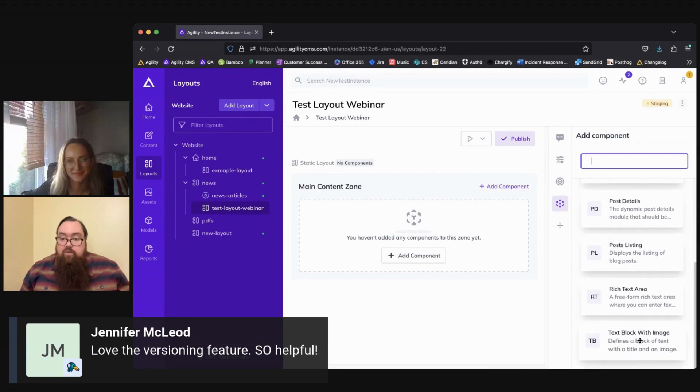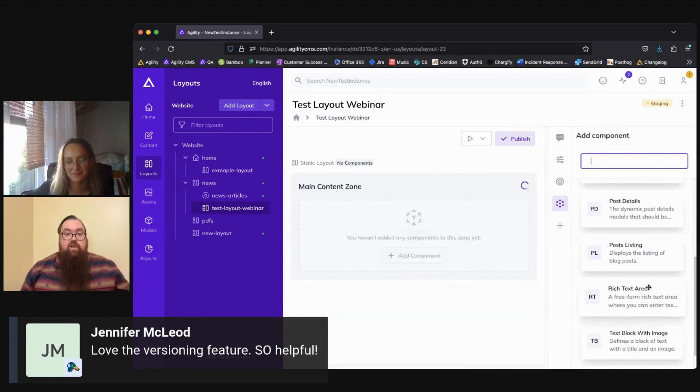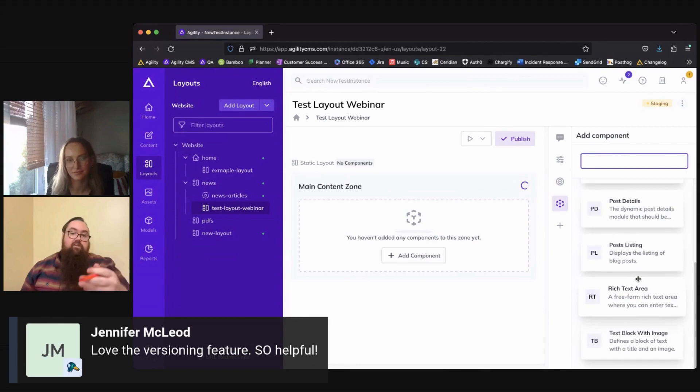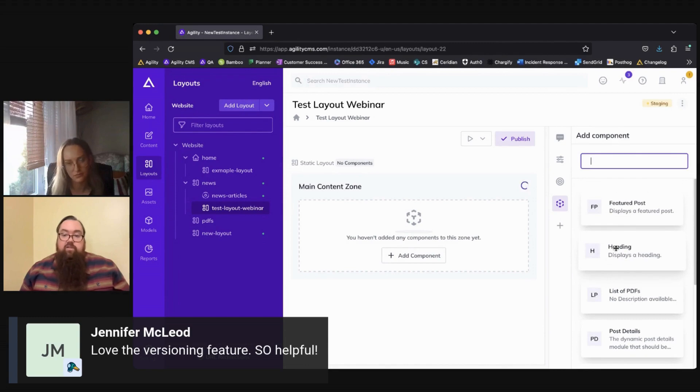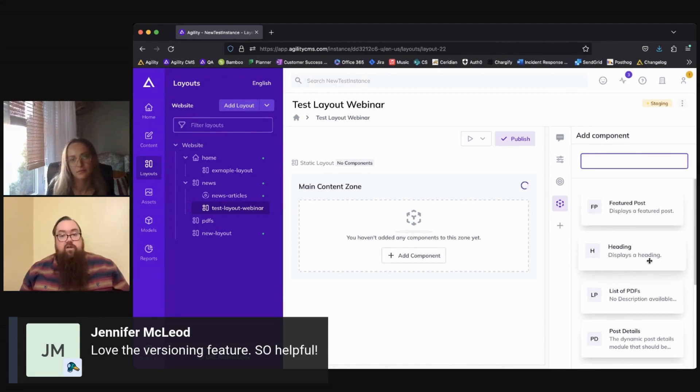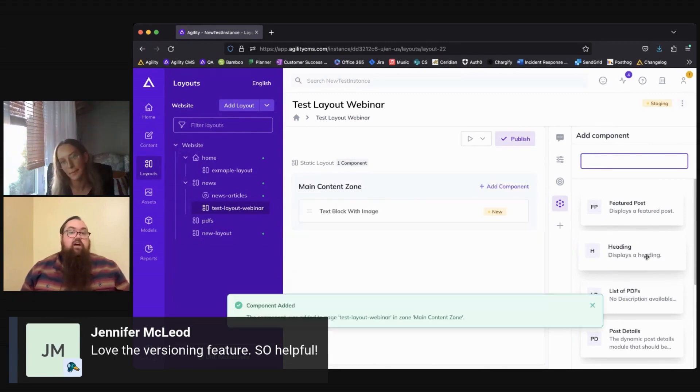So as an example here, we have a text block with image so we can just drag and drop that over here and it's automatically going to add that component to our layout. And below the title of the component, you can also see a context description as well that will give you a little bit more information as to what this is going to give you when you add it to your layout.